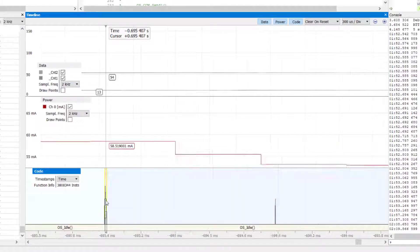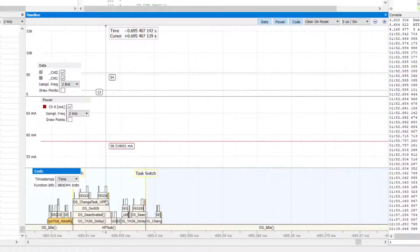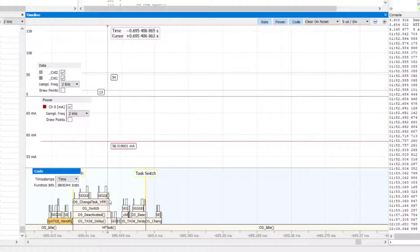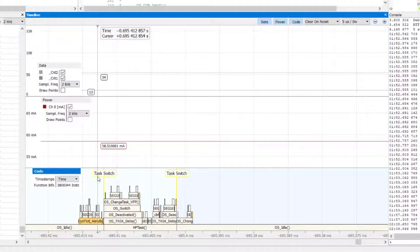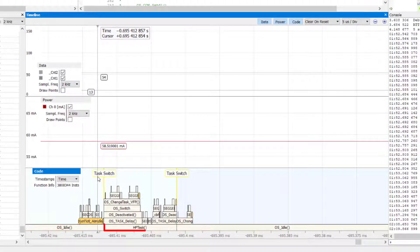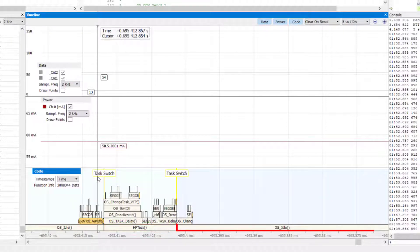Zooming even closer into the details of the task switch shows how the MBUS RTOS switches from the idle task to one of the two tasks toggling the LEDs and then switches back to the idle task.